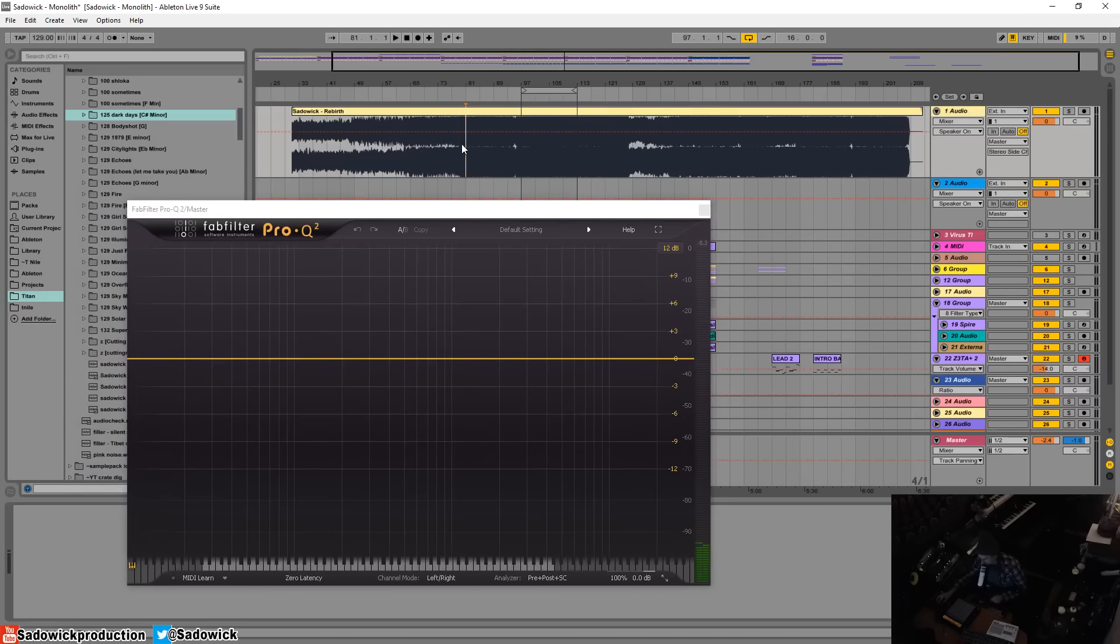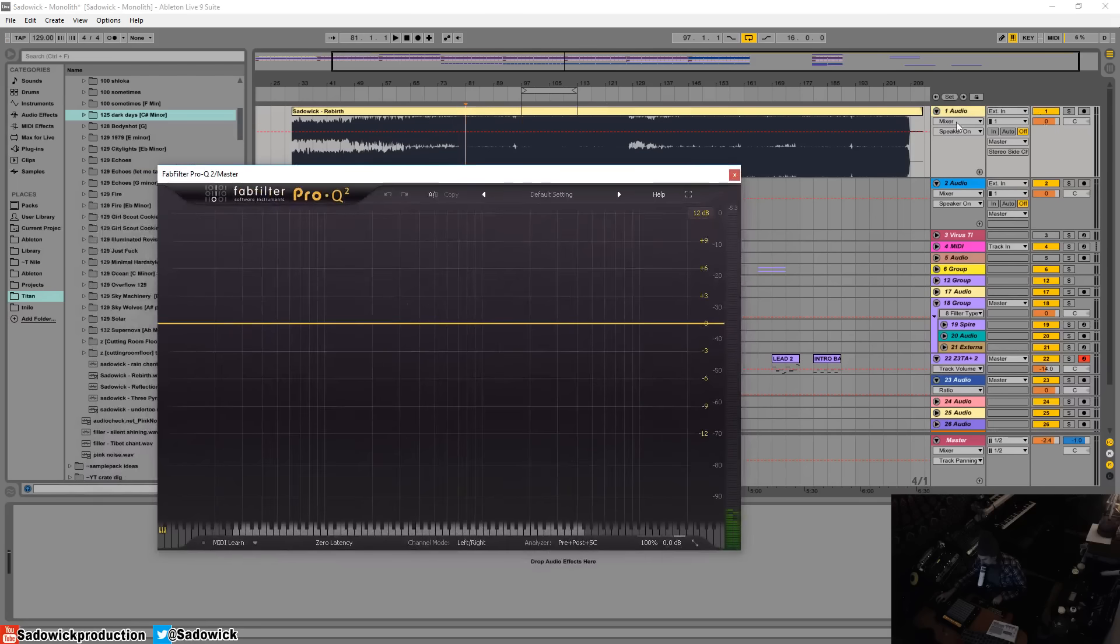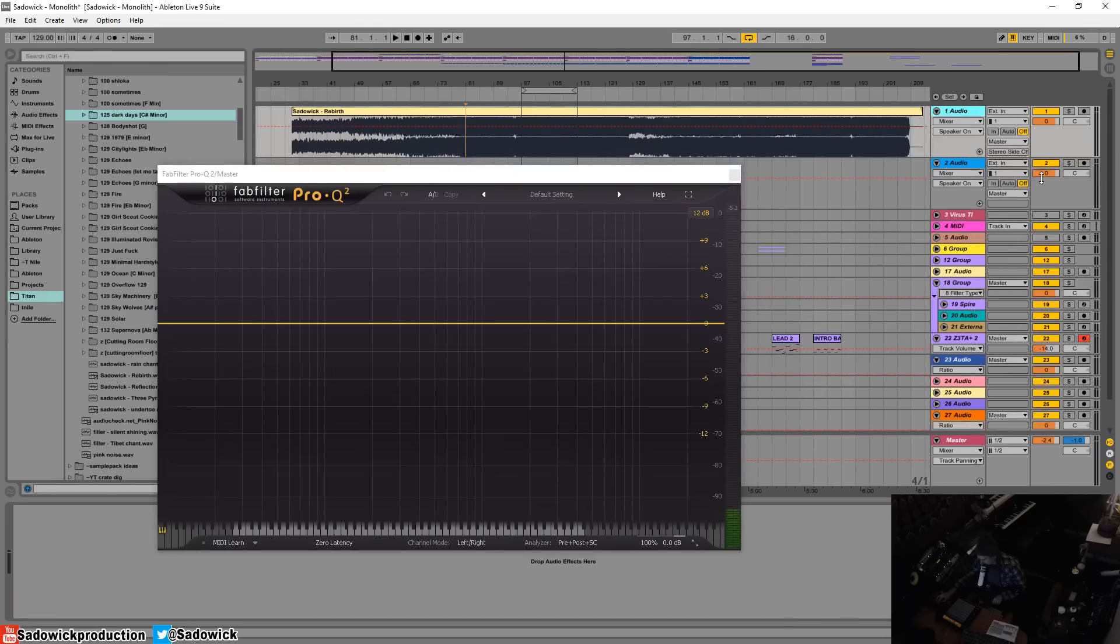To compare energy of your tracks, spectral energy, and to kind of get everything to sit well.